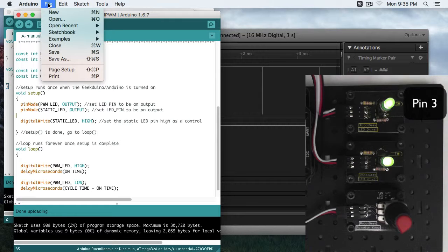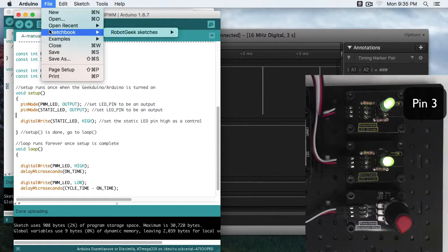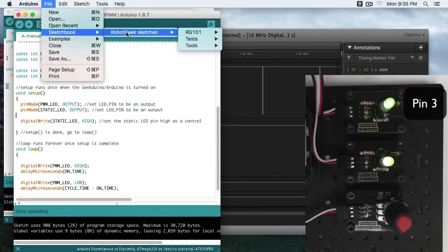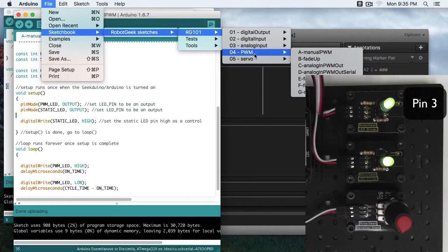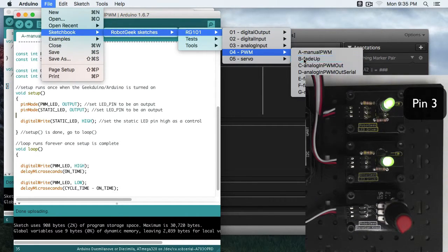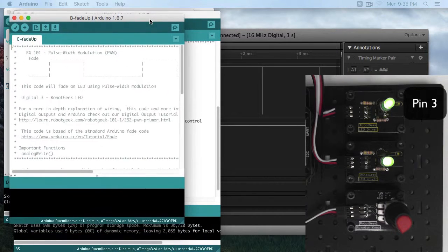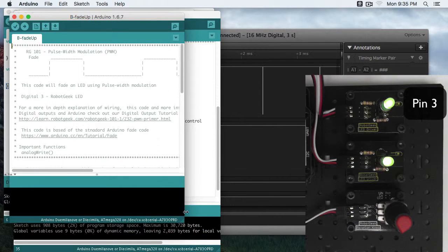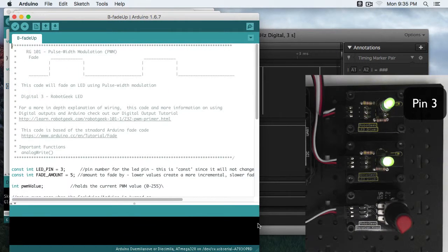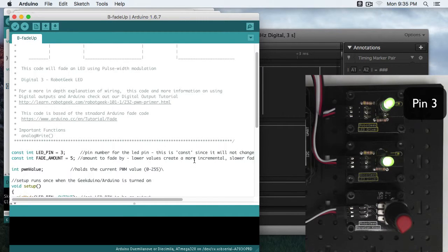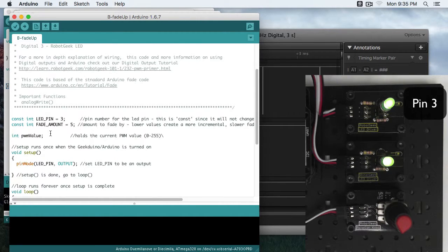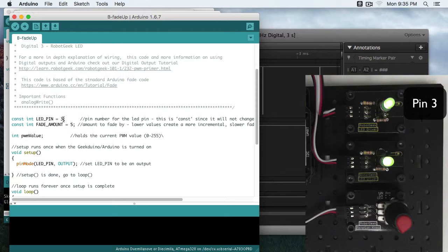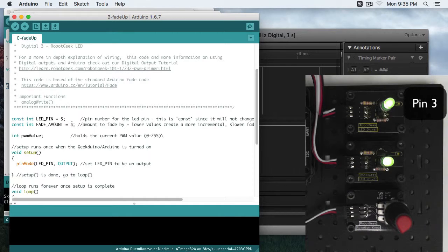So let's go to File, Sketchbook, Robot Geek Sketches, RG101, PWM, B, Fade Up. This sketch is going to fade the LED from nothing, not being on at all, to full brightness. So we have our pin number 3. That's this pin on the outer edge. Our fade amount is 5. And this is the amount that we're going to change each time we loop through.